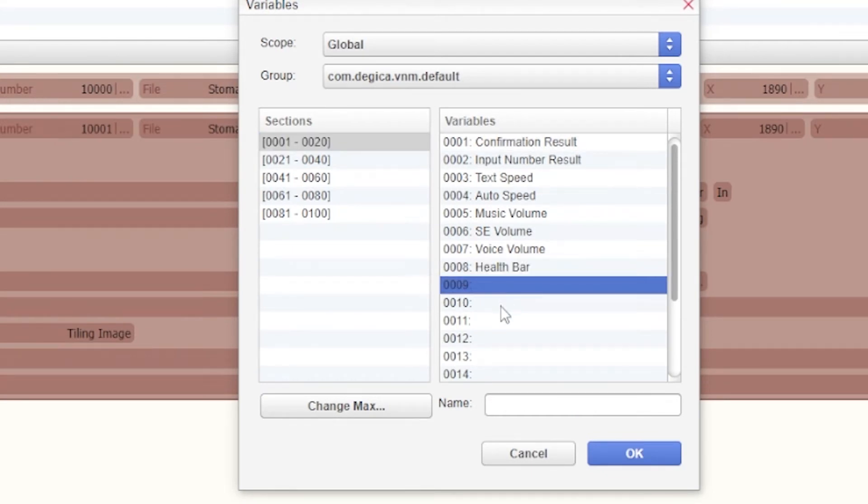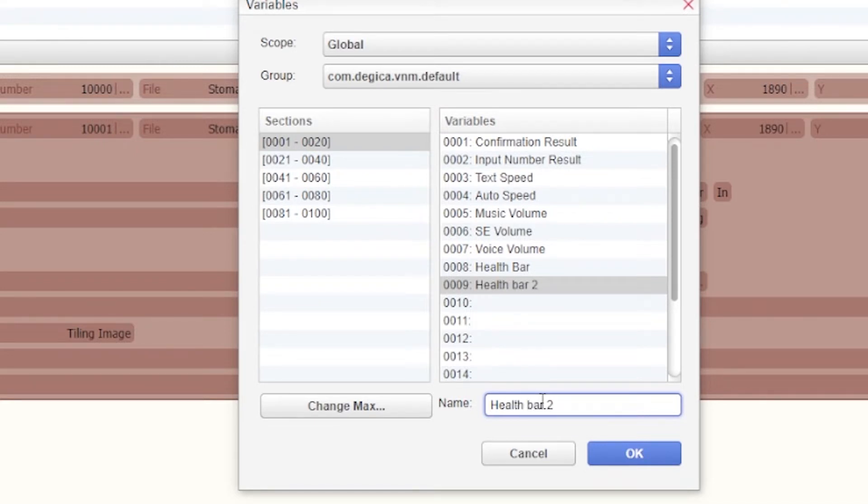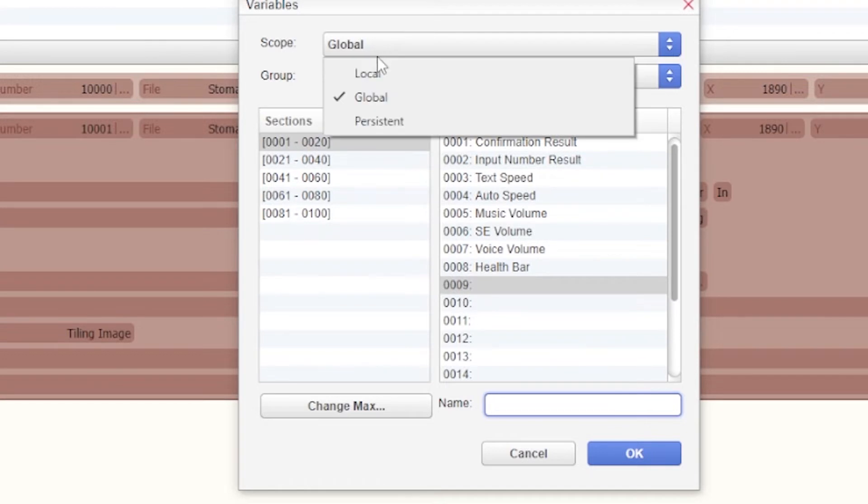You can just do by simply adding, you know, health bar 2 if you wanted two of them or whatever. It adds it down below for you.